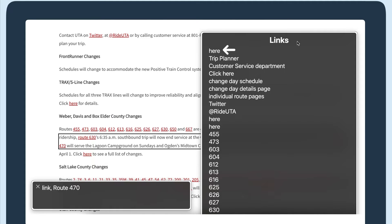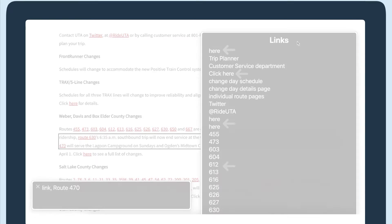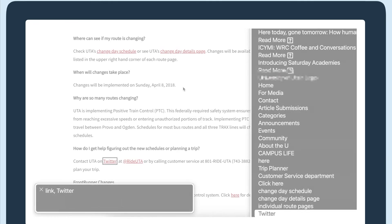If the link just says here, this method of navigating becomes basically useless because it gives no clues about the content in that section. The route numbers also aren't helpful because they are just numbers with no context that they are bus routes. Let's listen to what this would sound like using Mac's VoiceOver screen reader.